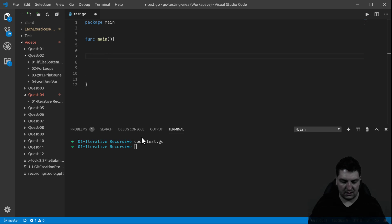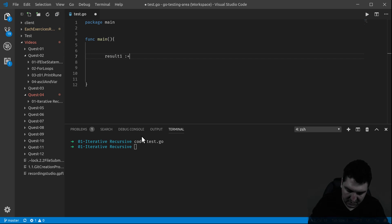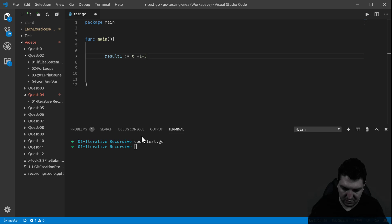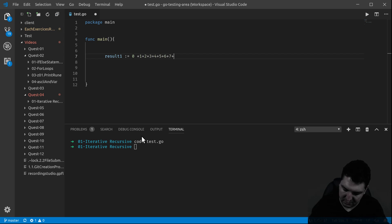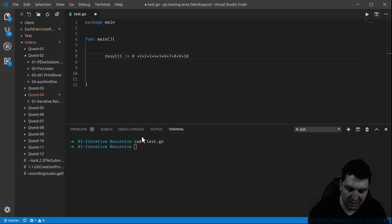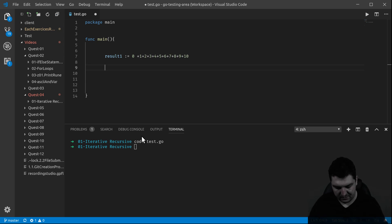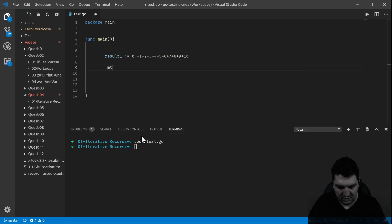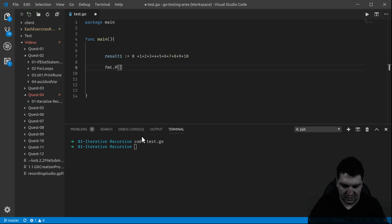So let's start with this. Let's say I would like to get the result of this calculation: 0 plus 1, plus 2, plus 3, plus 4, plus 5, plus 6, plus 7, plus 8, plus 9, plus 10, and so on. I want the sum of those numbers.